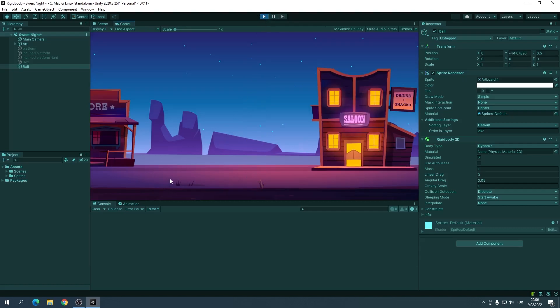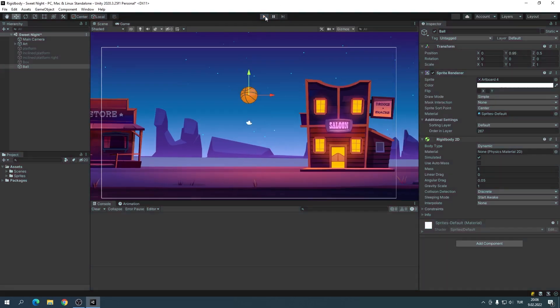I want the ball to stay on the ground, so I will add a collider to both the ball and the floor.